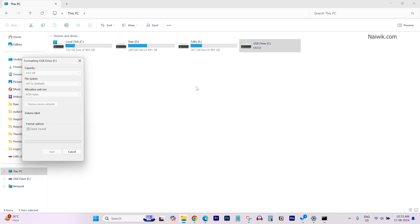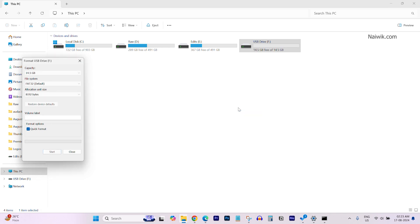Previously, I got the message, the disk is write protected. But now, you can see the message, format complete. So, that's it, guys. Hope you like this video. Please do subscribe to our channel. Thank you.